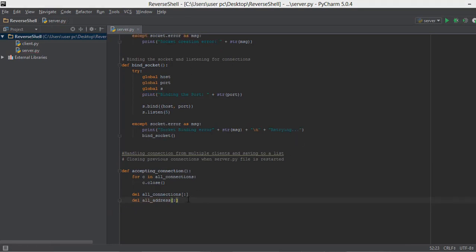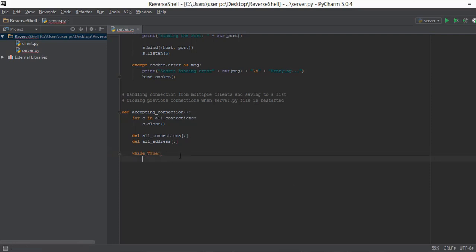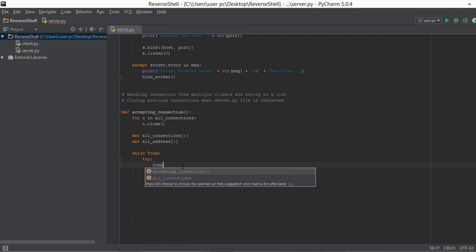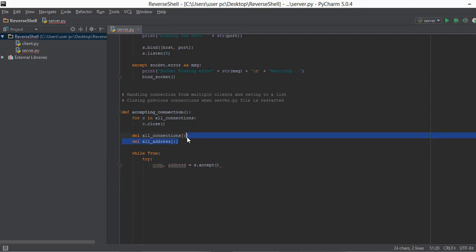Next, we create an infinite while loop, just like in the previous server.py file. This while loop will run for as long as the server is running. Inside it, we write a try/accept block. In the try, we accept connections using `s.accept()` — this gives us two outputs: a connection object and the address. The connection object is stored in `conn` and the address stores the IP address and port of the client. We will then store these in the all_connections and all_addresses lists.